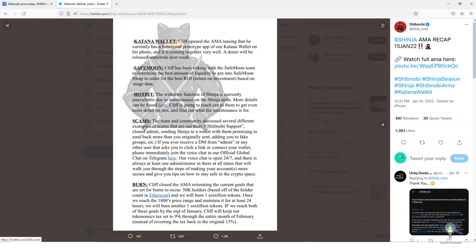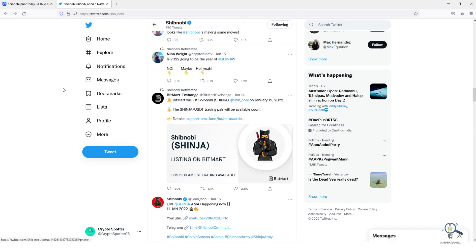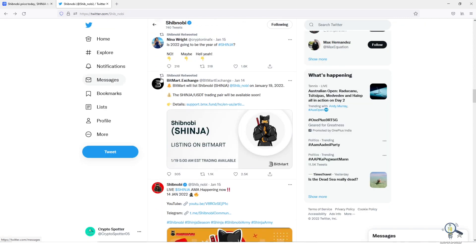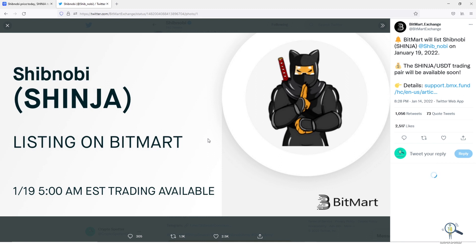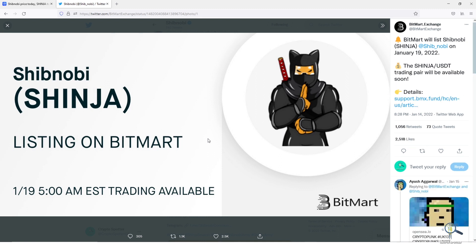This thing will give boost to the price. Tomorrow, 19th of Jan could be a game changer for Shibnobi as Shinja is going to be listed on BitMart exchange, so we might see a price increase there. Usually when a token gets listed on exchange we see 30-60% spike. It could be more or less, that we will have to see tomorrow. The trading will be available on 5 o'clock AM EST. This exchange listing could be a turning point for Shinja.